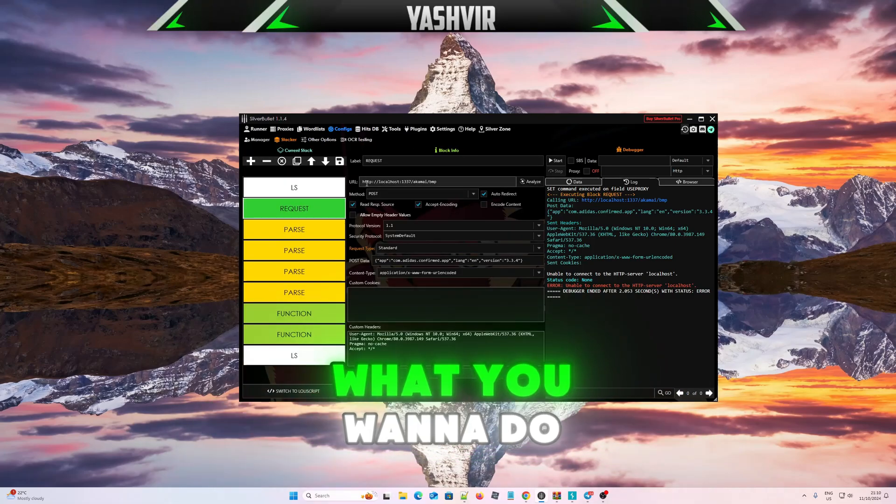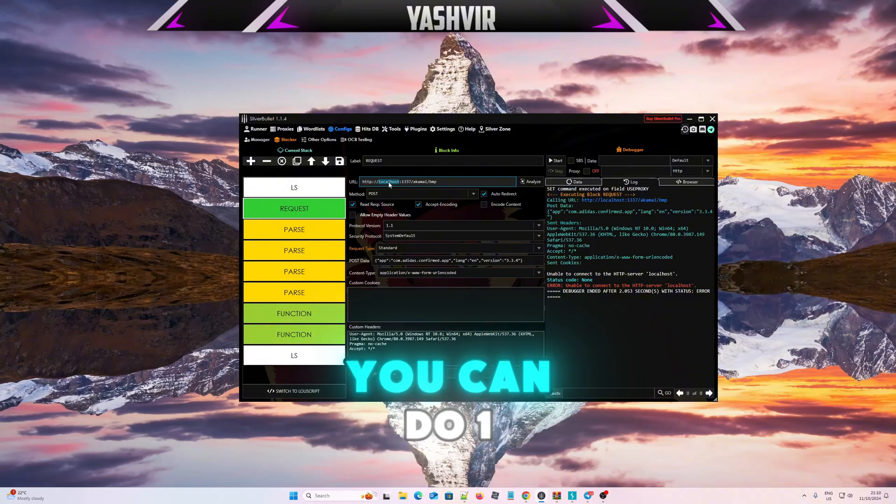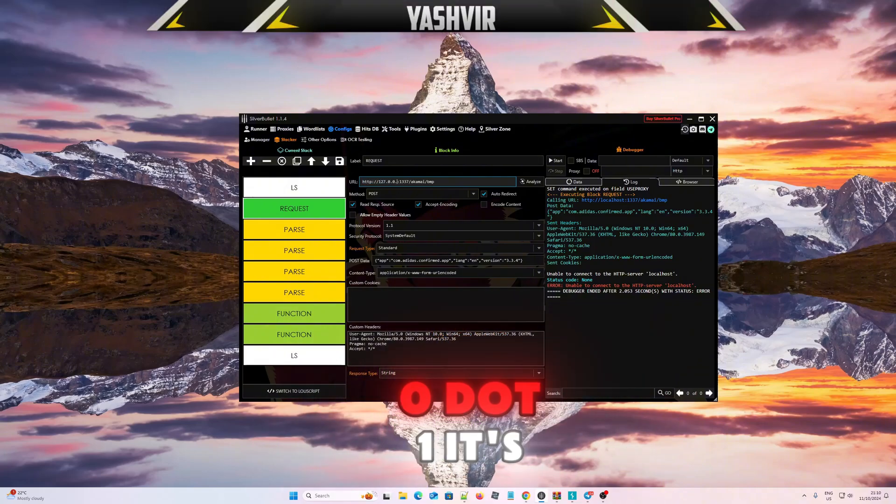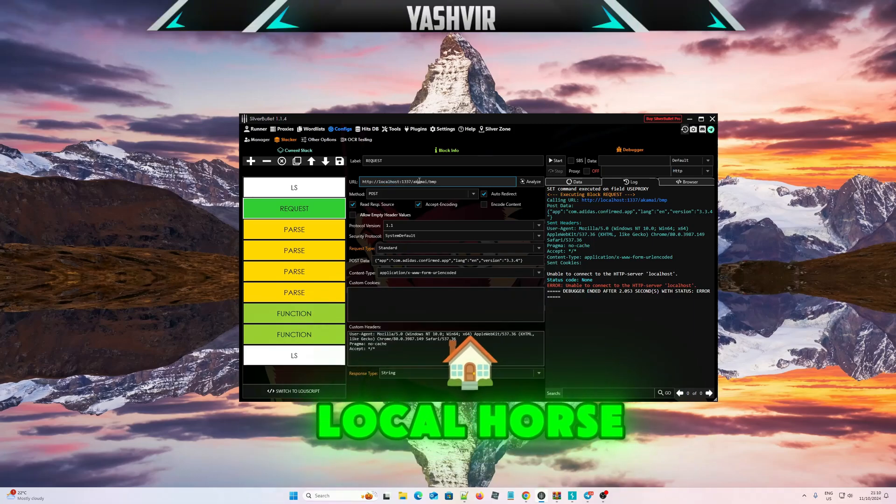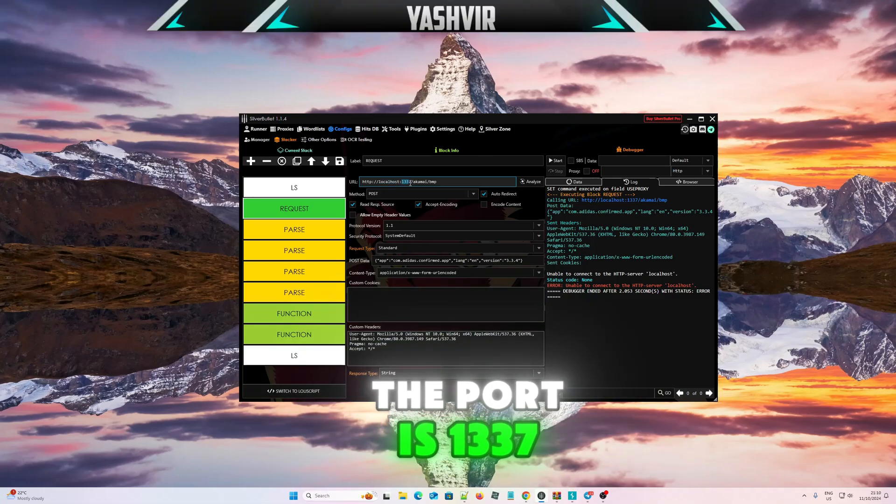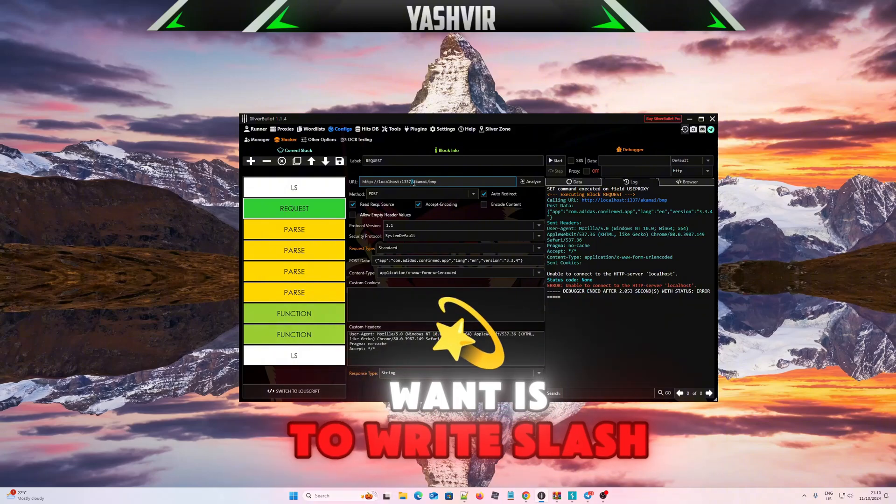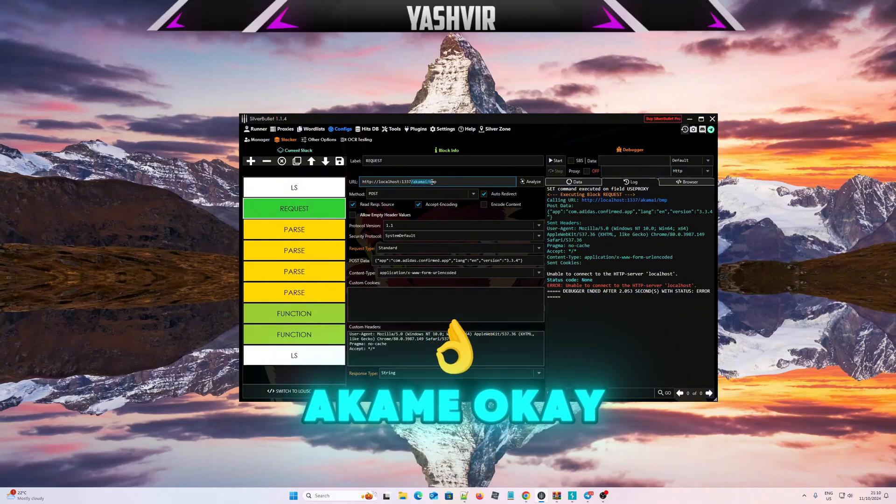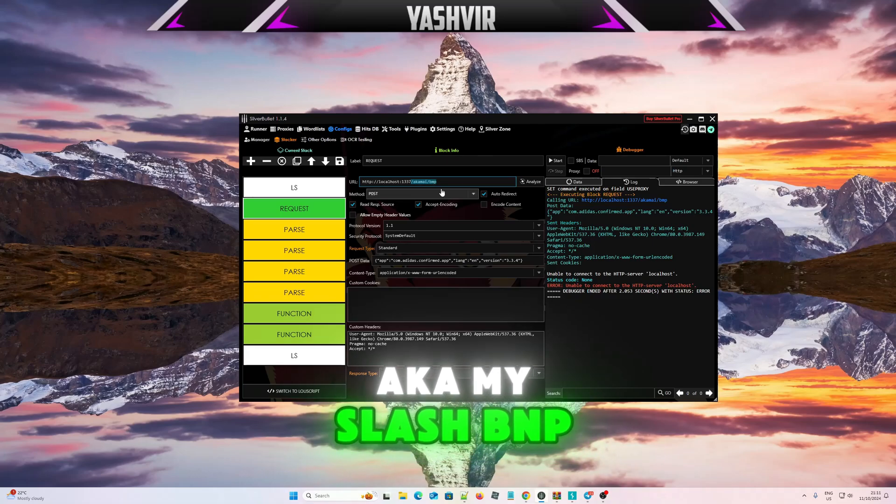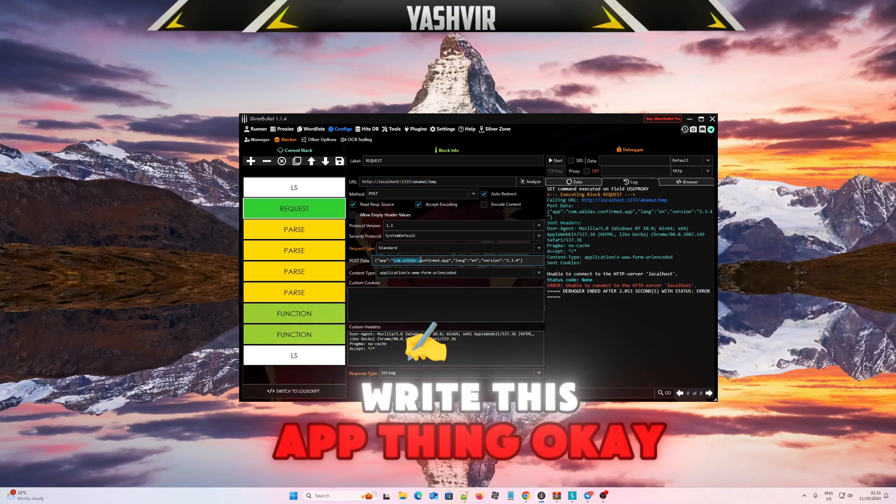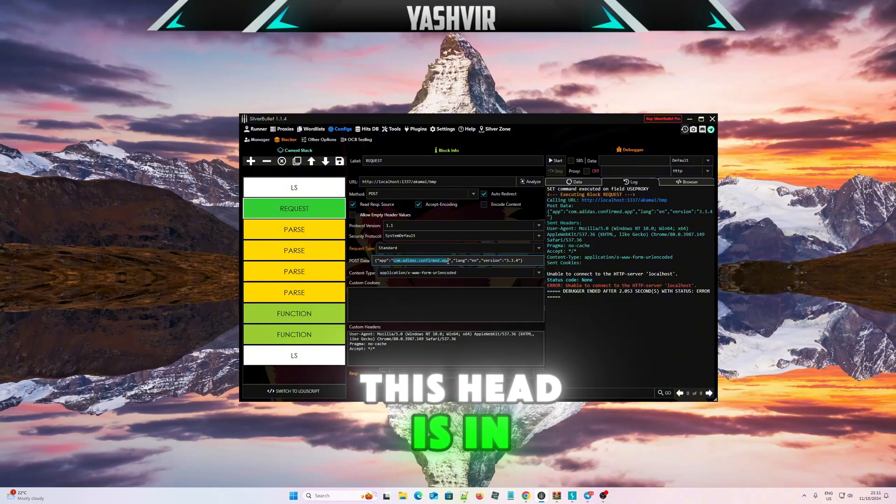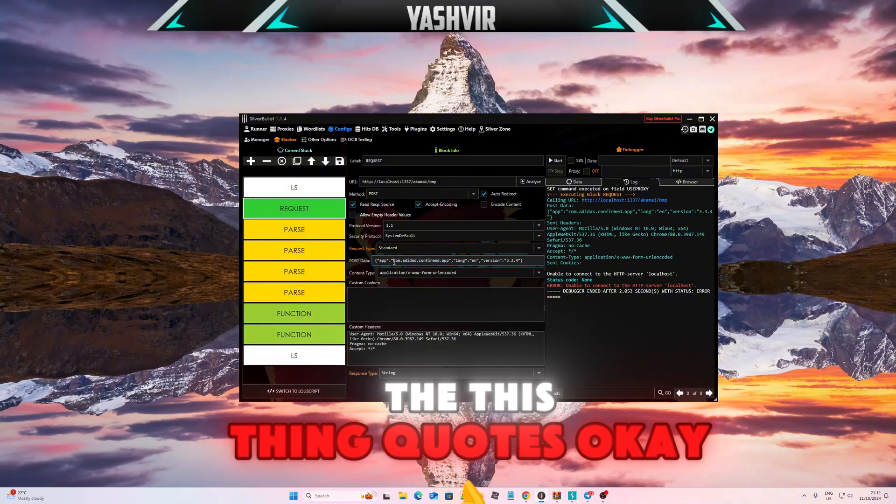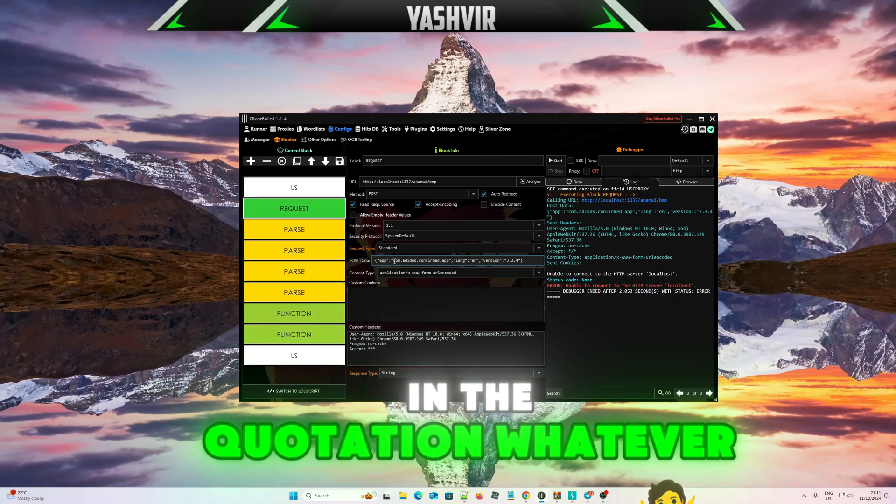First thing you want to do is create a POST to localhost, or you can do 127.0.0.1, it's the same thing as localhost. The port is 1337, and then slash akamai, slash bmp. This headers thing, in the quotation, whatever app.